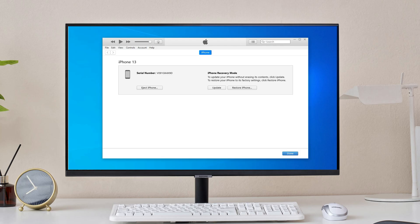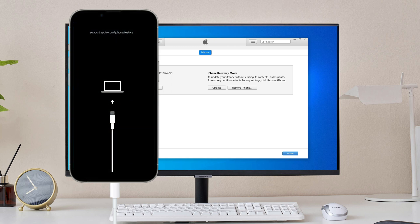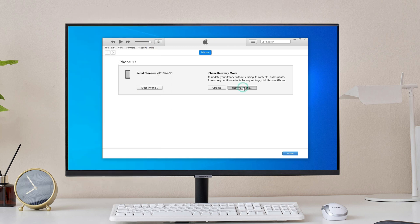Launch the most recent iTunes and connect your iPhone 13 to your computer. Turn off your iPhone and put it into recovery mode. When your iPhone is in recovery mode,